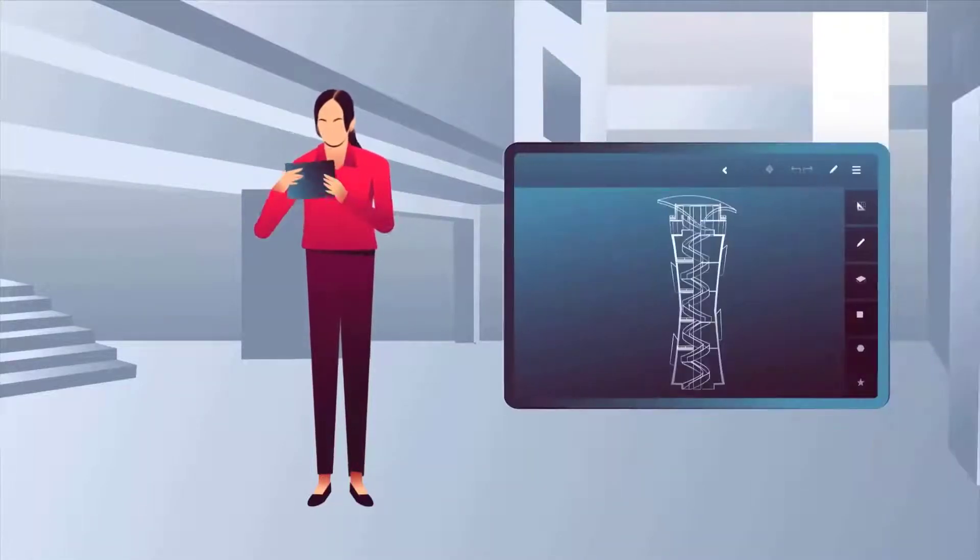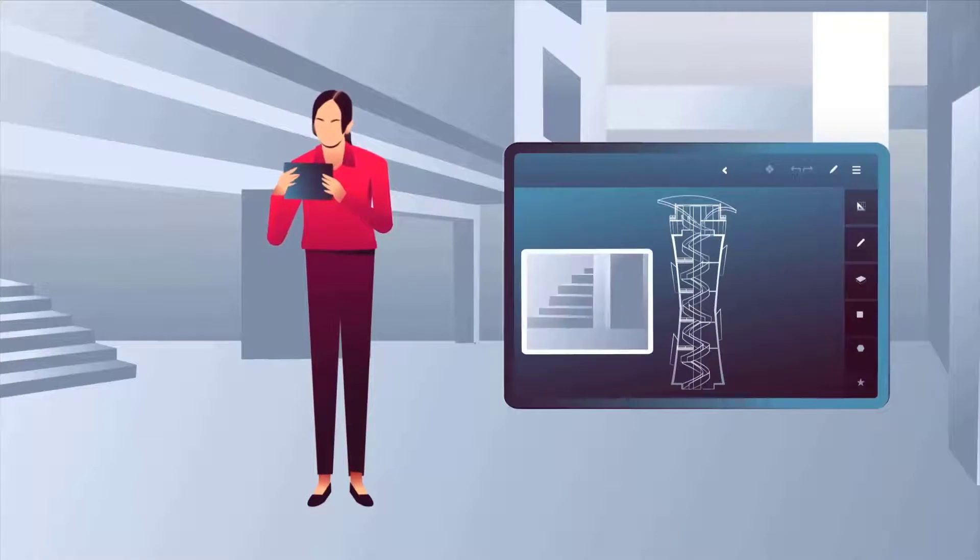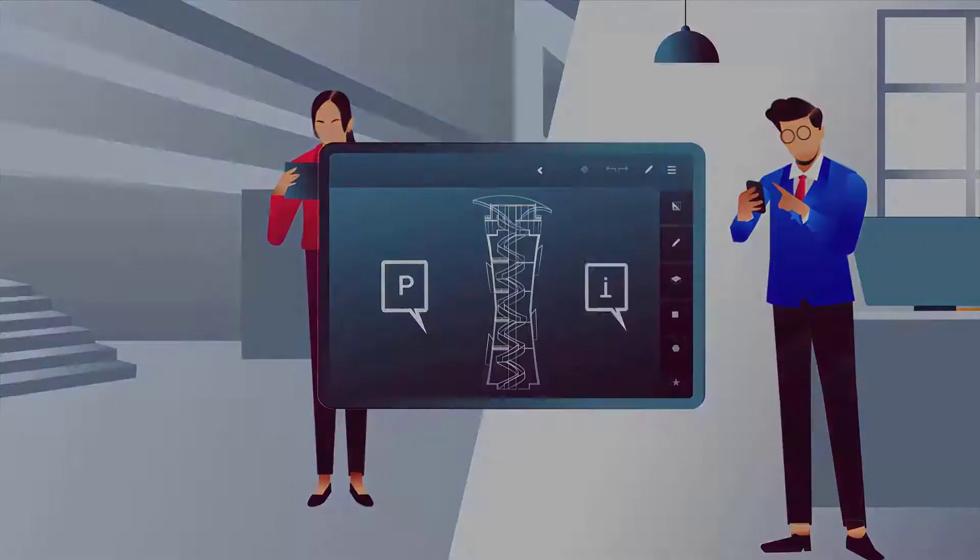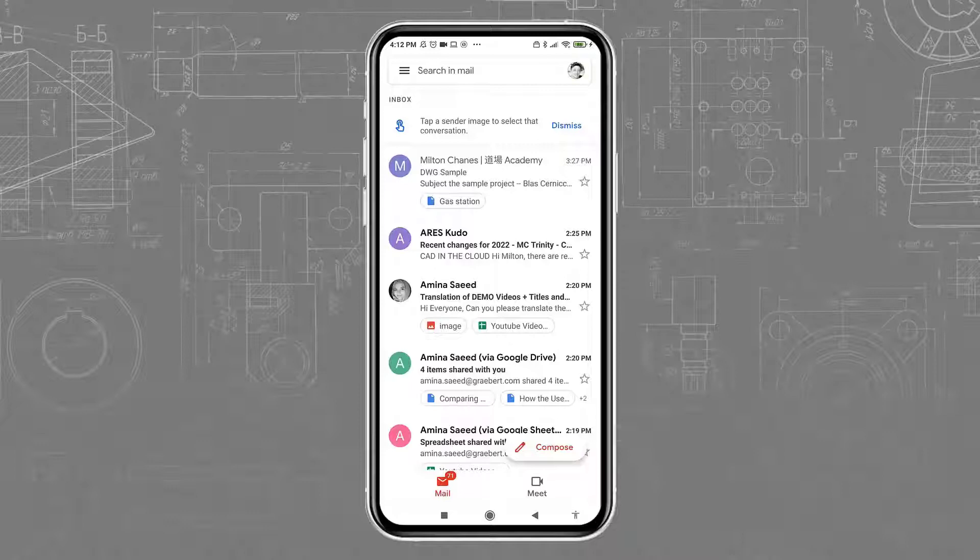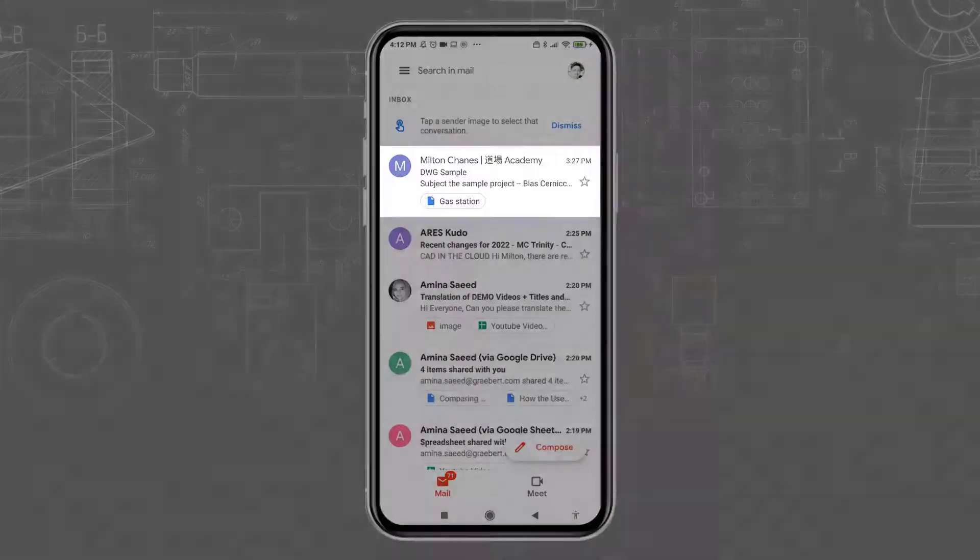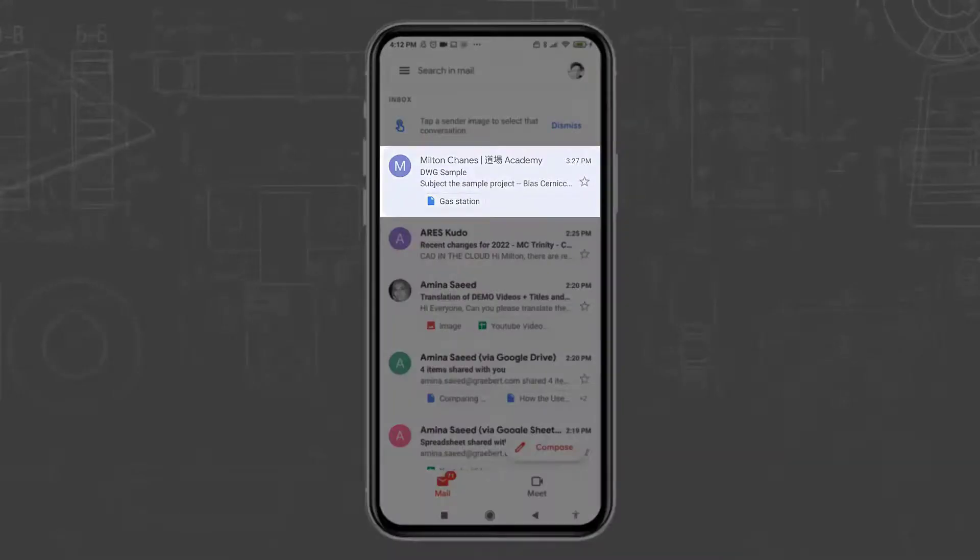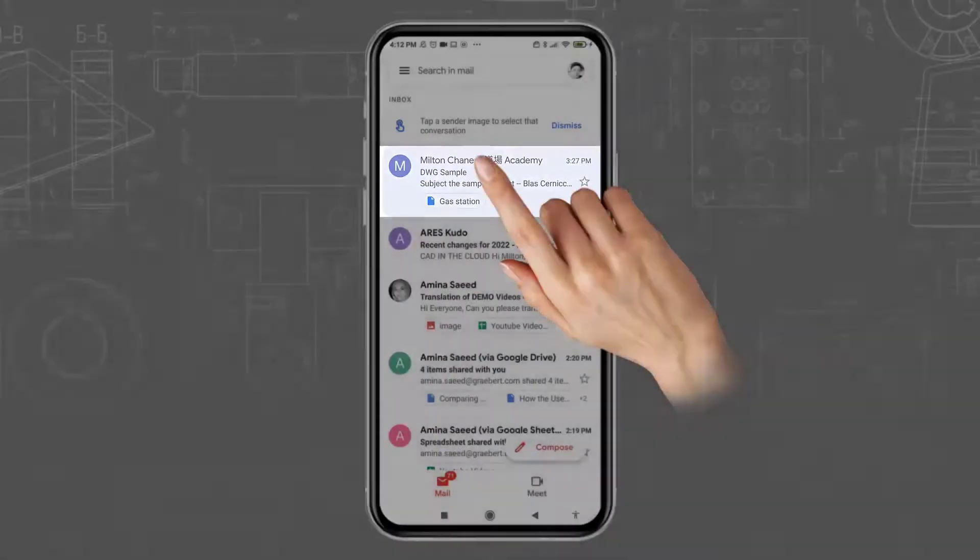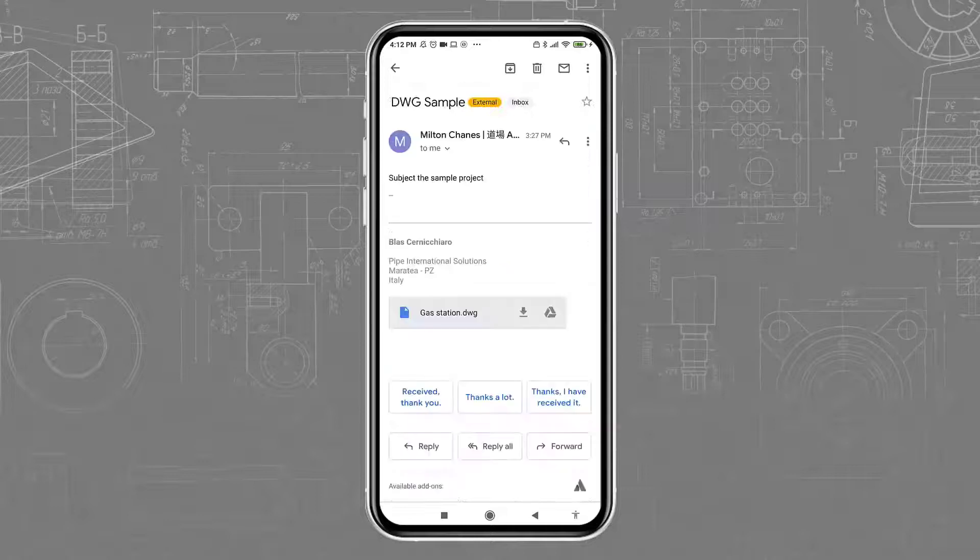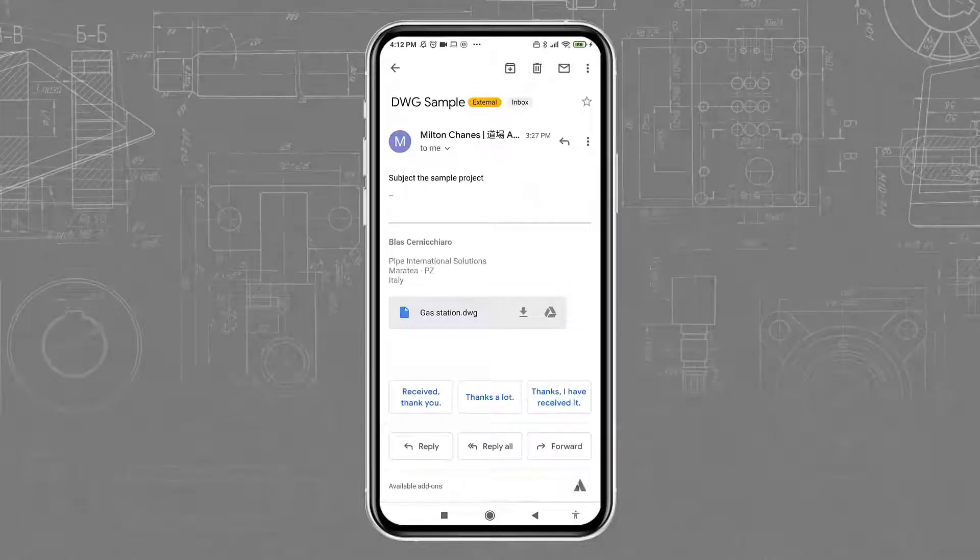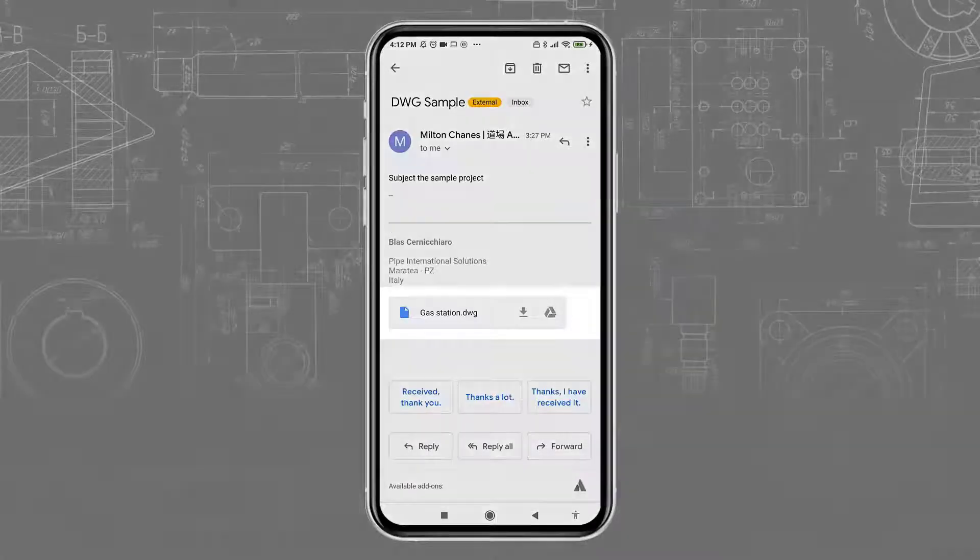Ares Touch can be used on both smartphones and tablets. On a smartphone, the screen is smaller, but this is a device you always have with you. If I receive an email with a drawing attached, I can easily open it with Ares Touch.